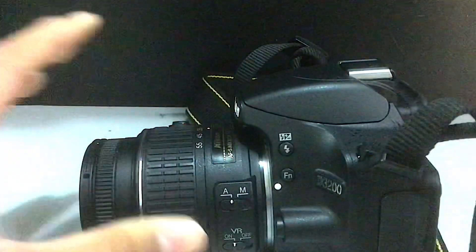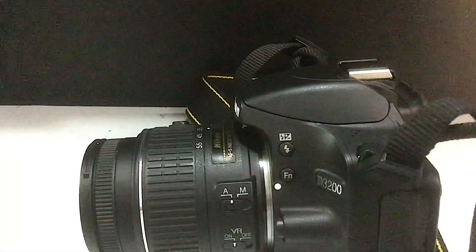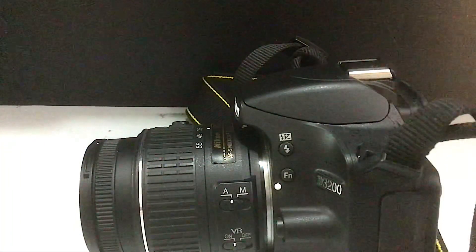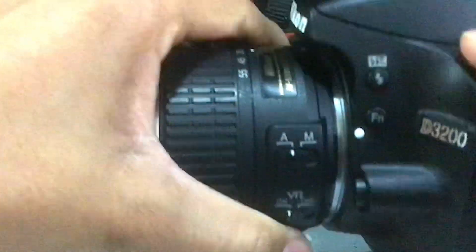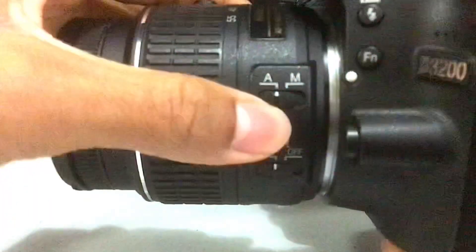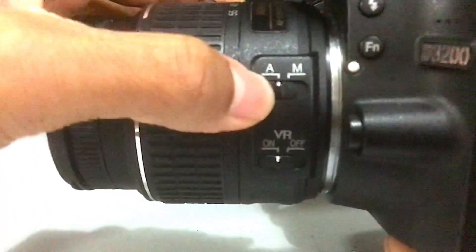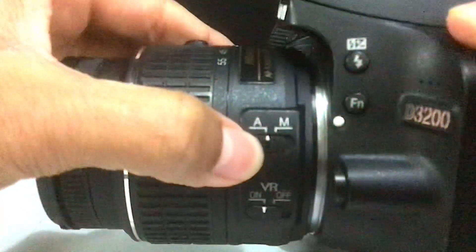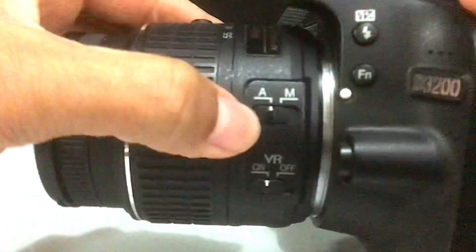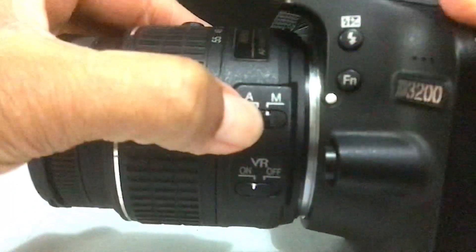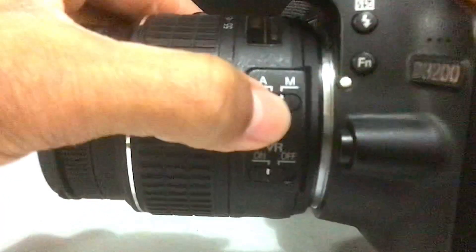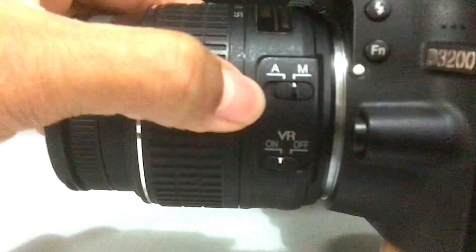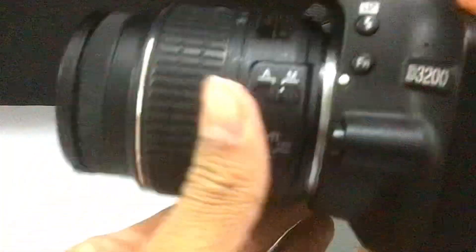Autofocus adjusts the focus on its own, while manual focus lets you change it manually. When it's on autofocus, the DSLR focuses the image by itself. But if you want to manually focus, you can switch by moving the switch like this. Now it is on manual focus.